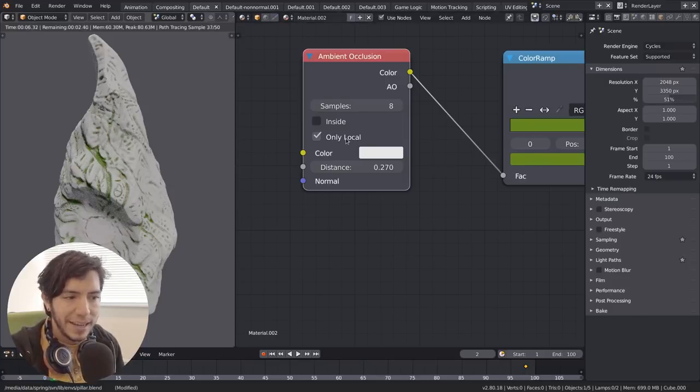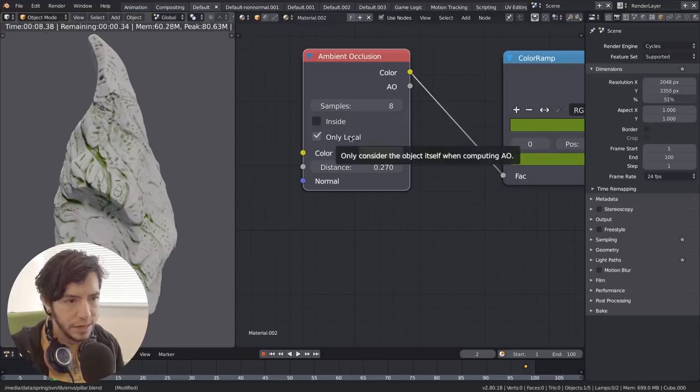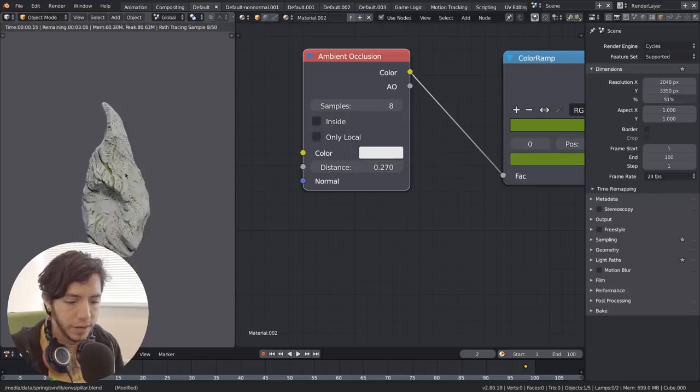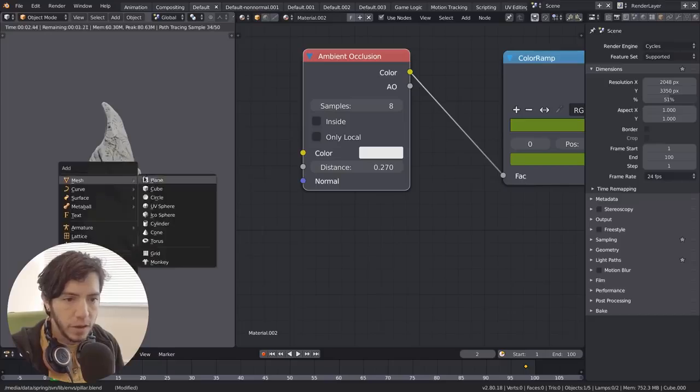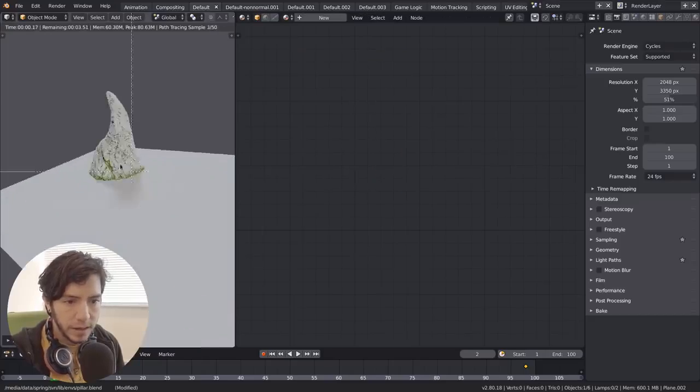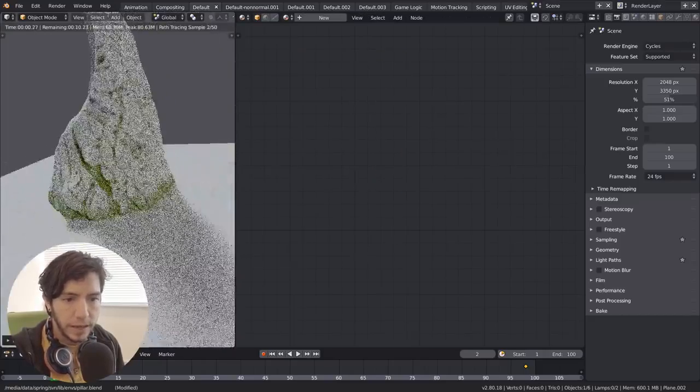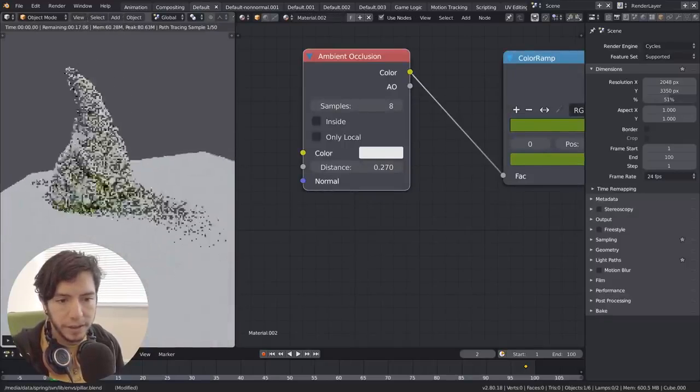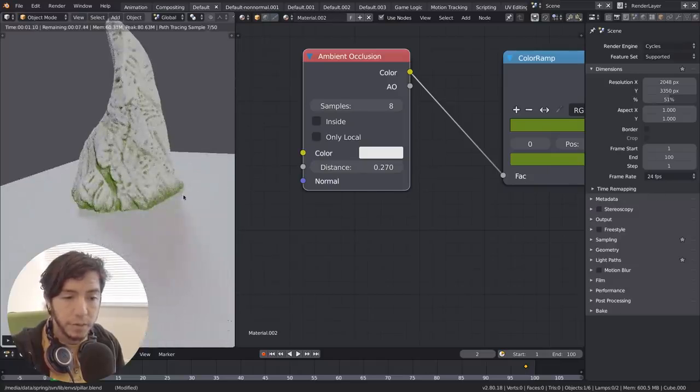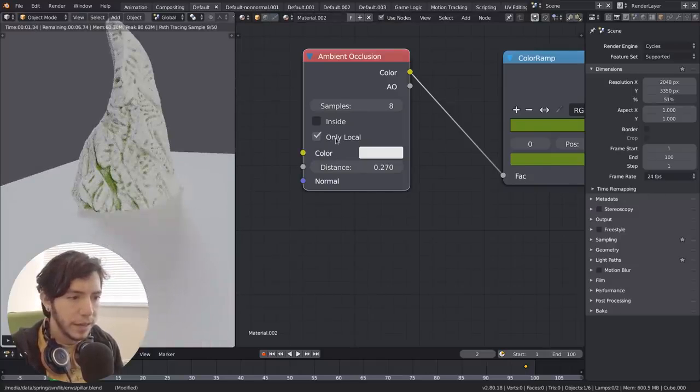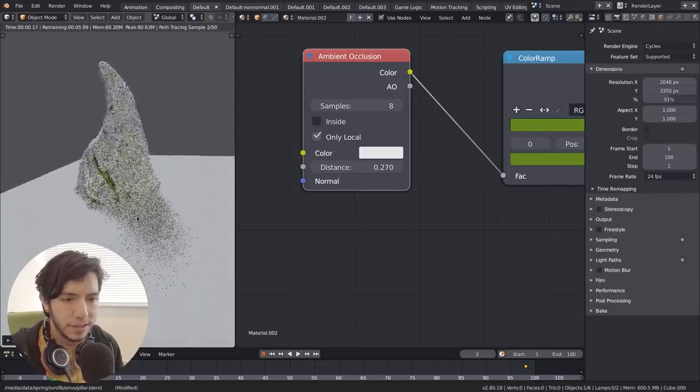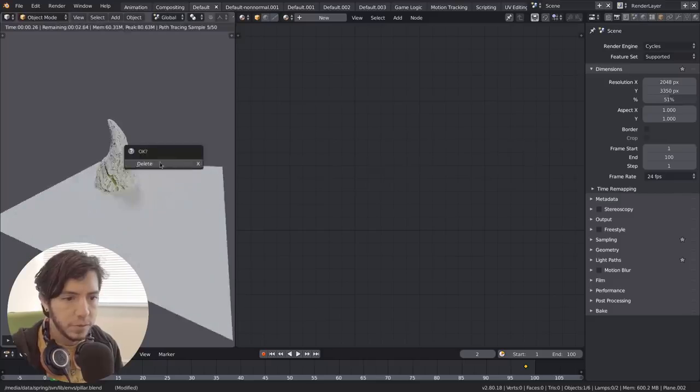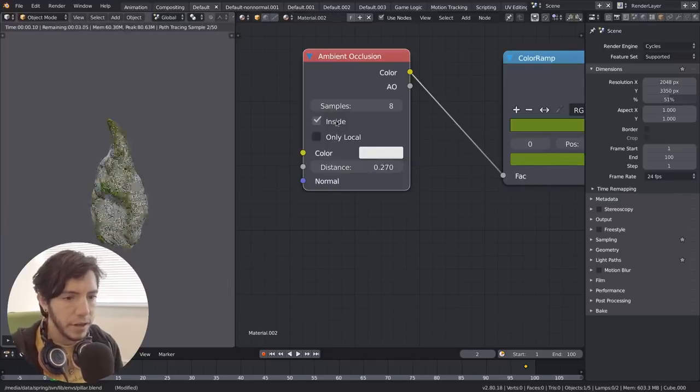And in this case it has the only local option enabled, which if I disable it, we don't notice anything. But the moment you add a new object, for example to the scene, in this case I added a plane, what we see here is without the option only local, the ambient occlusion will be affected by other objects. But if you click on it, it will be disabled, which is awesome because then you make it ignore other objects and it won't mess with your ambient occlusion itself.